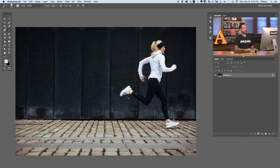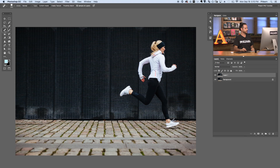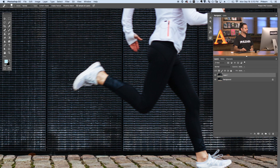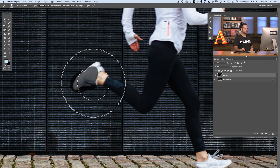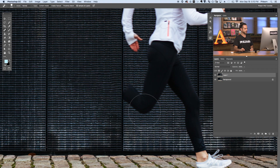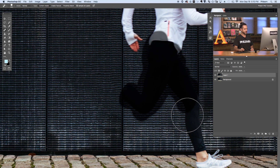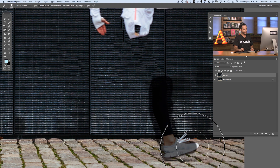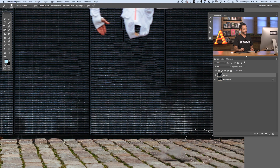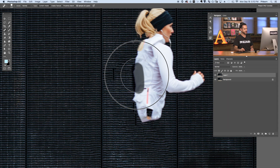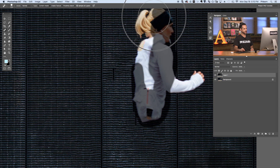To start off, let's go ahead and duplicate our background layer — Control or Command J to duplicate that. Now I want to go ahead and remove our subject. I can use my spot healing brush to remove our subject. This doesn't have to be perfect because this is all going to get a blur anyway. Just grab your spot healing brush tool, make sure you're on Content Aware and Sample All Layers. Then basically just paint over top of your subject. Paint over her leg — it's not going to do a perfect job replacing your background, but it's going to do a good enough job especially once it's got a blur applied to it. You're not going to be able to tell at all that there was a person there.